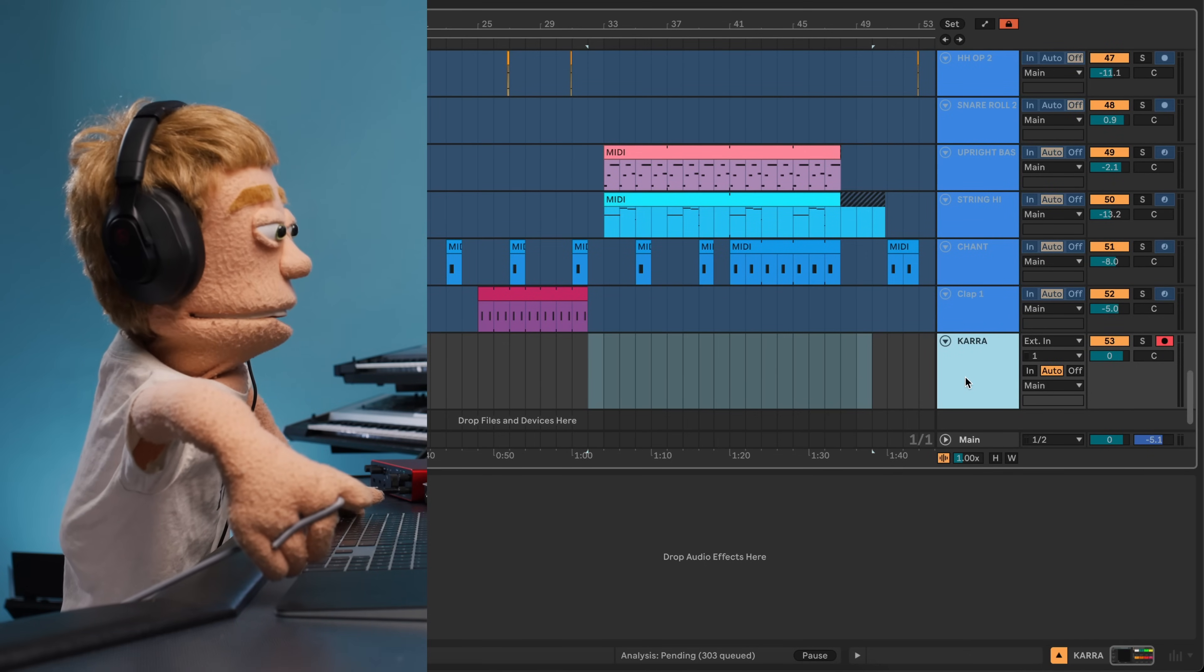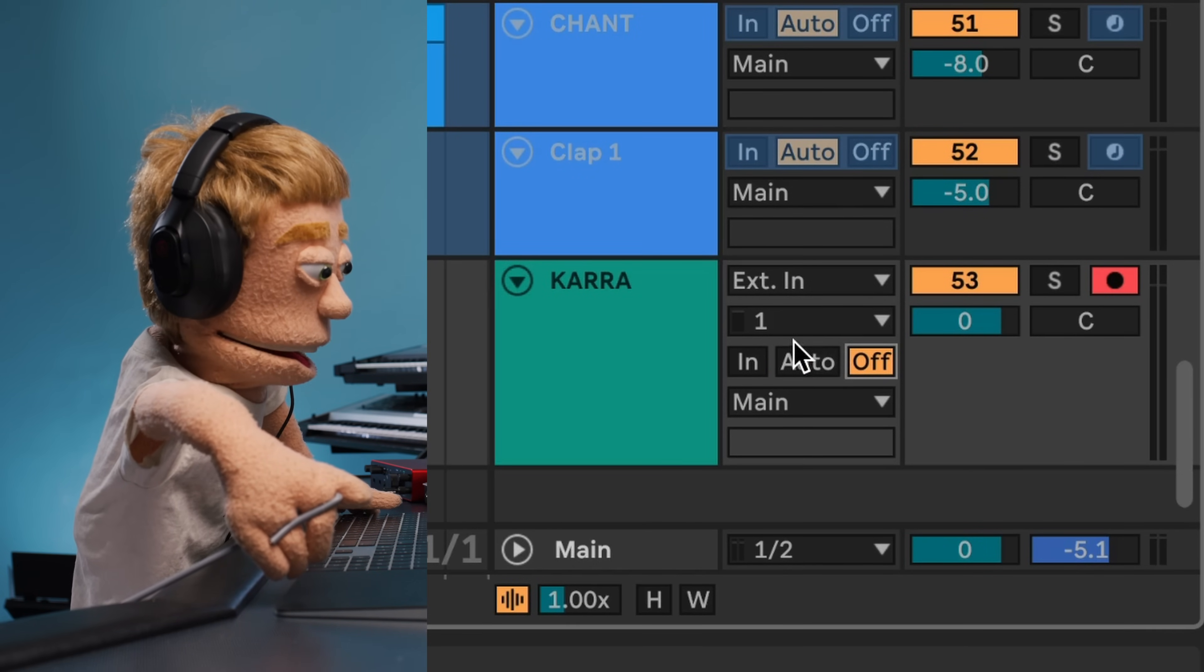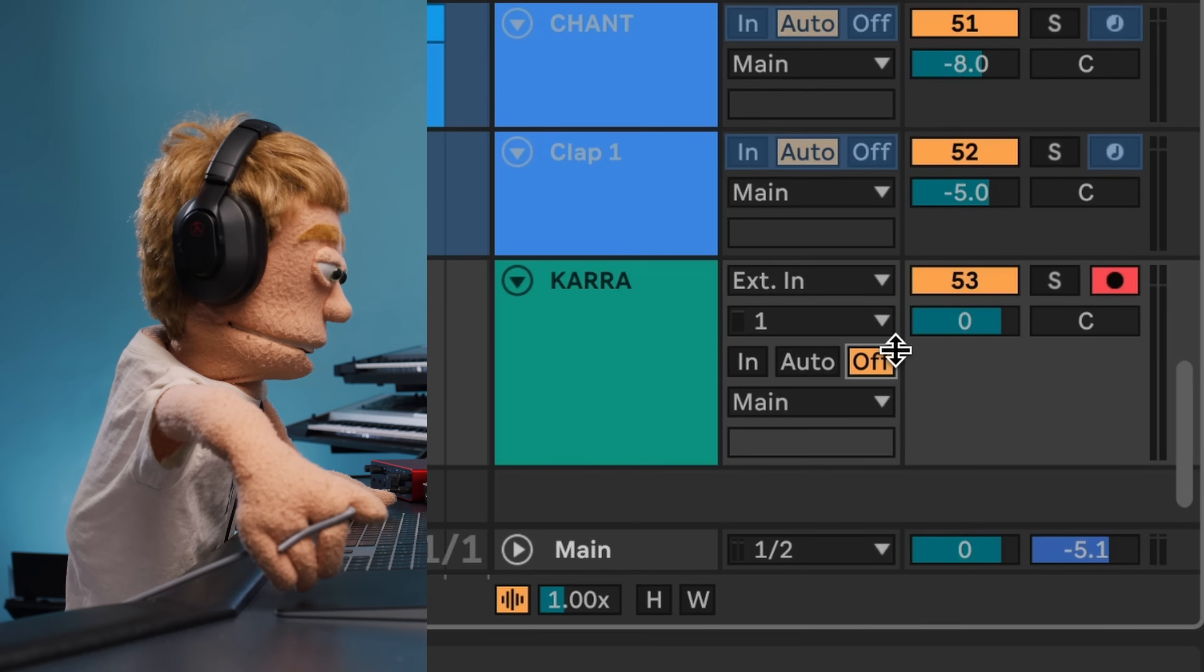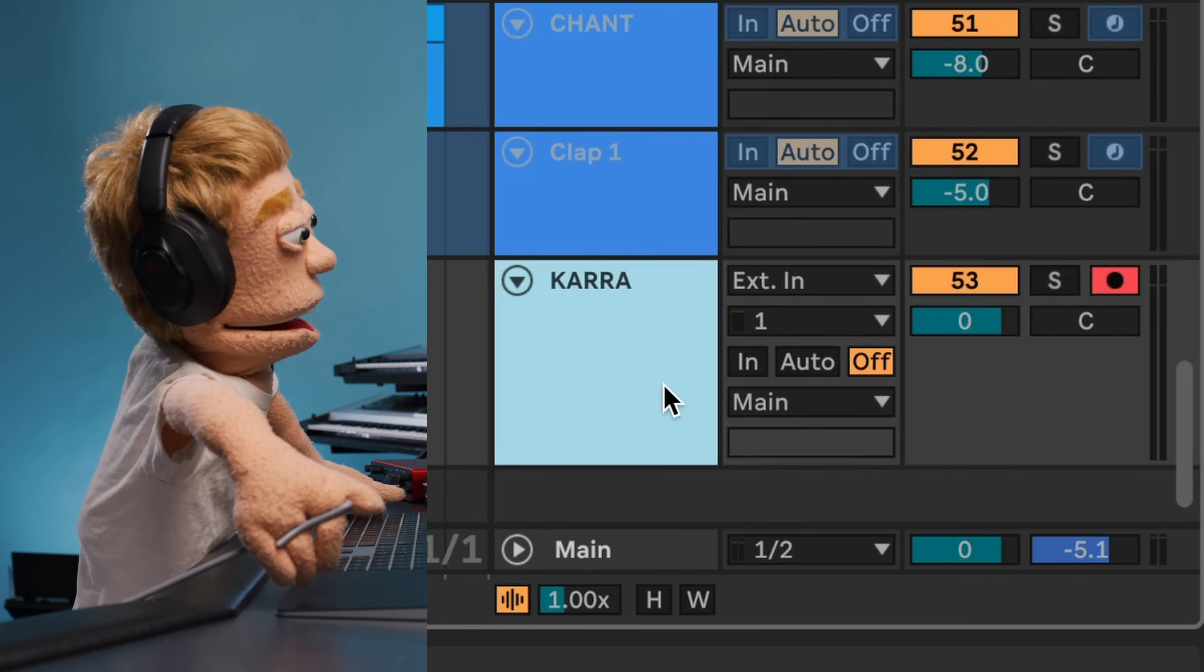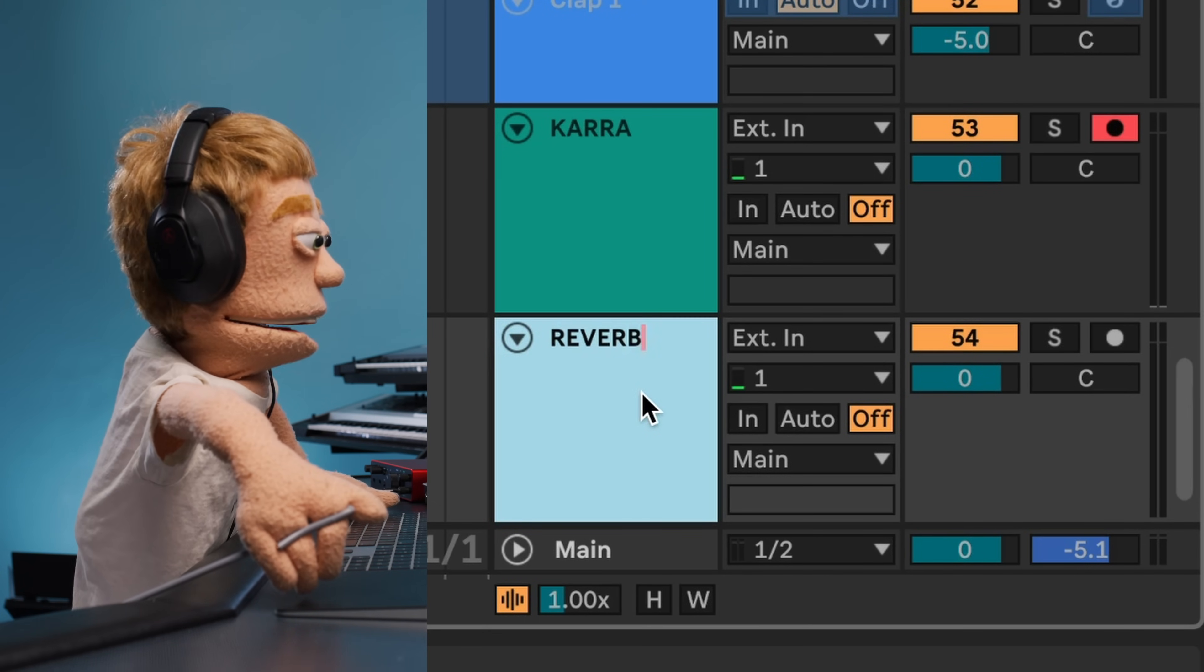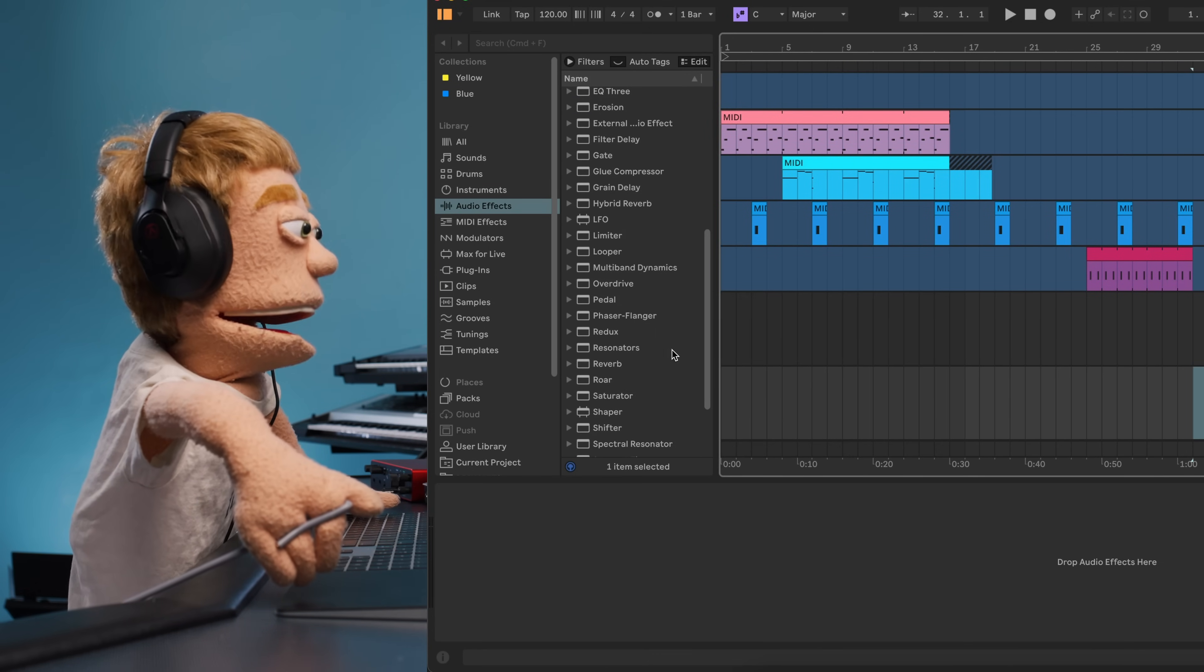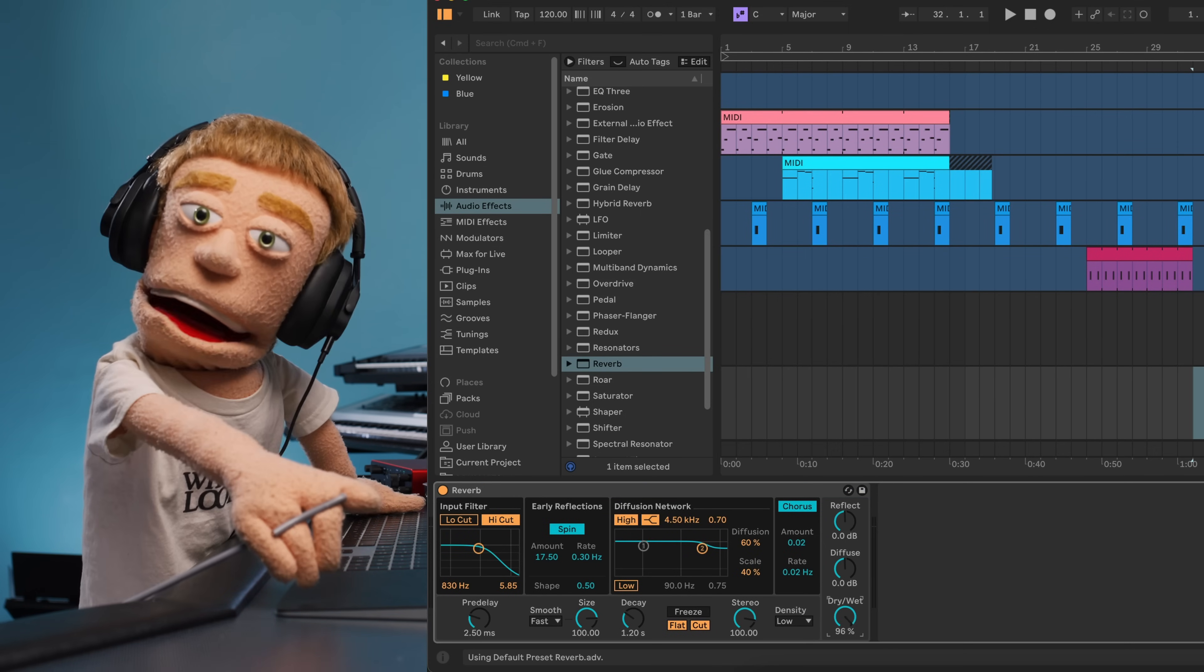First, switch input monitoring on your audio track from auto to off. Remember, we can already hear our dry, latency-free signal, so we don't need it getting doubled. Press Command-T to create another audio track and press Command-R to rename it Reverb. Drop a stock reverb from Ableton's Audio Effects onto the reverb channel. Increase the mix to 100% and adjust the decay time to match the vibe of your song.